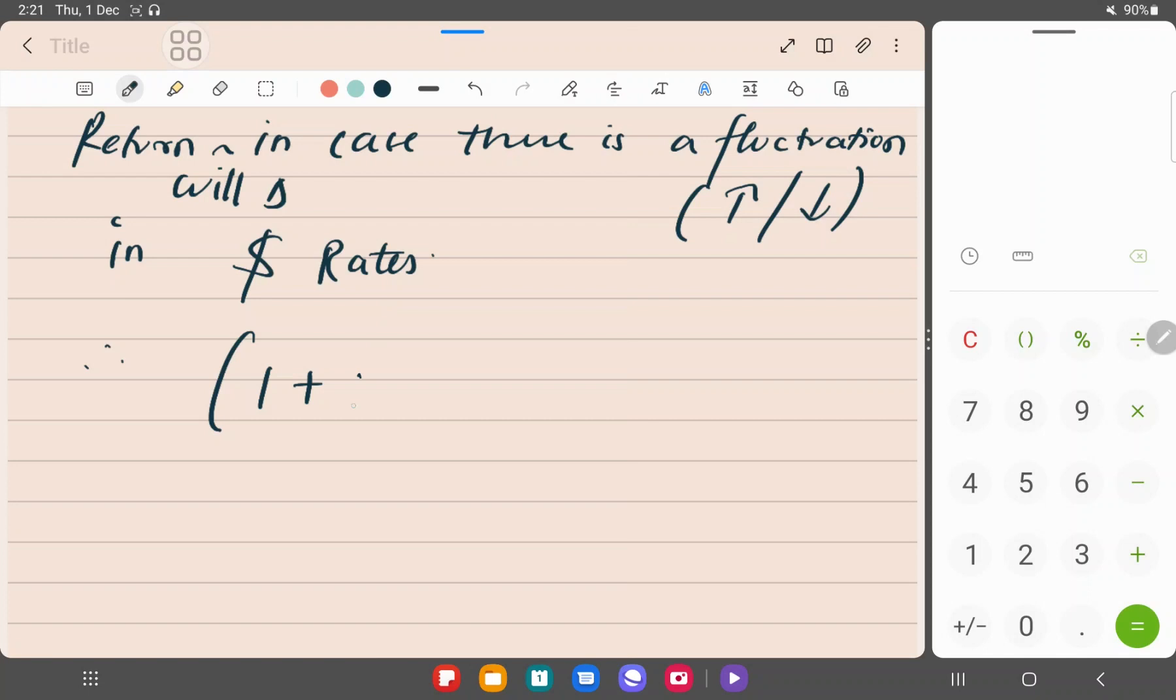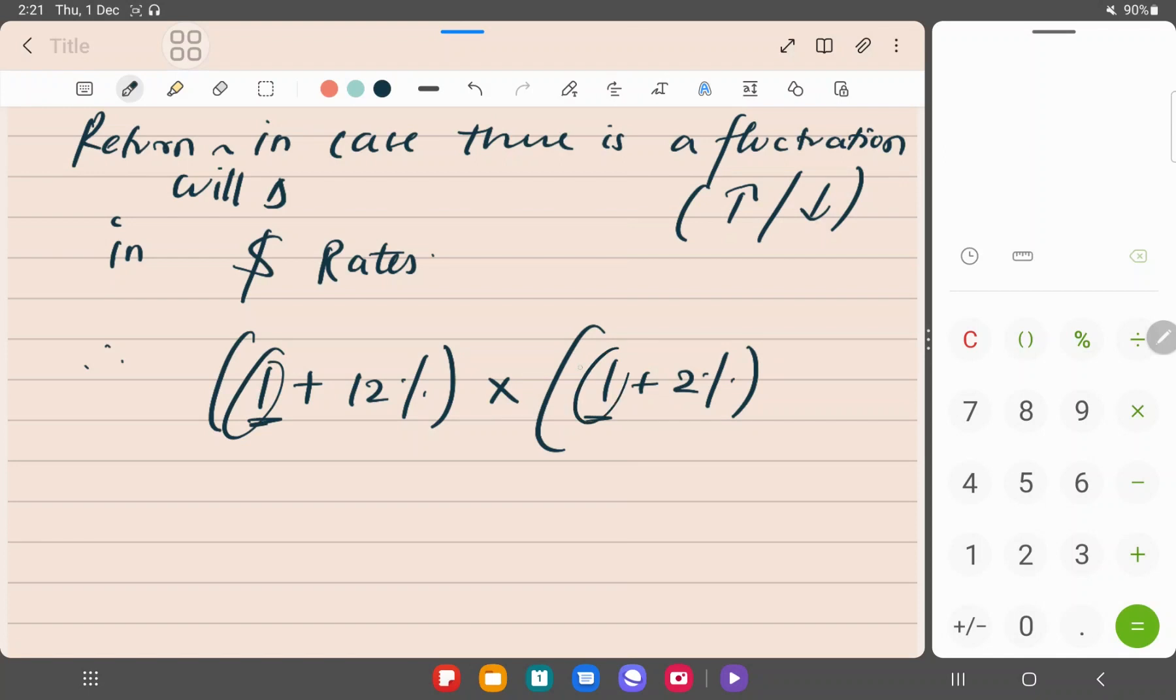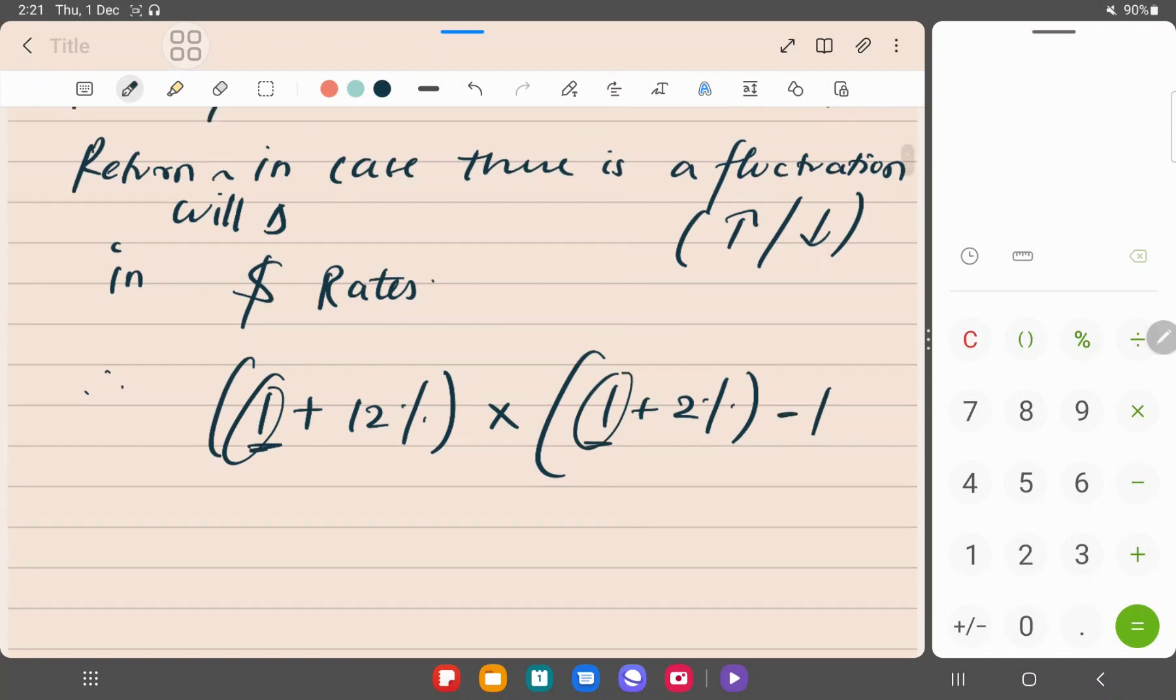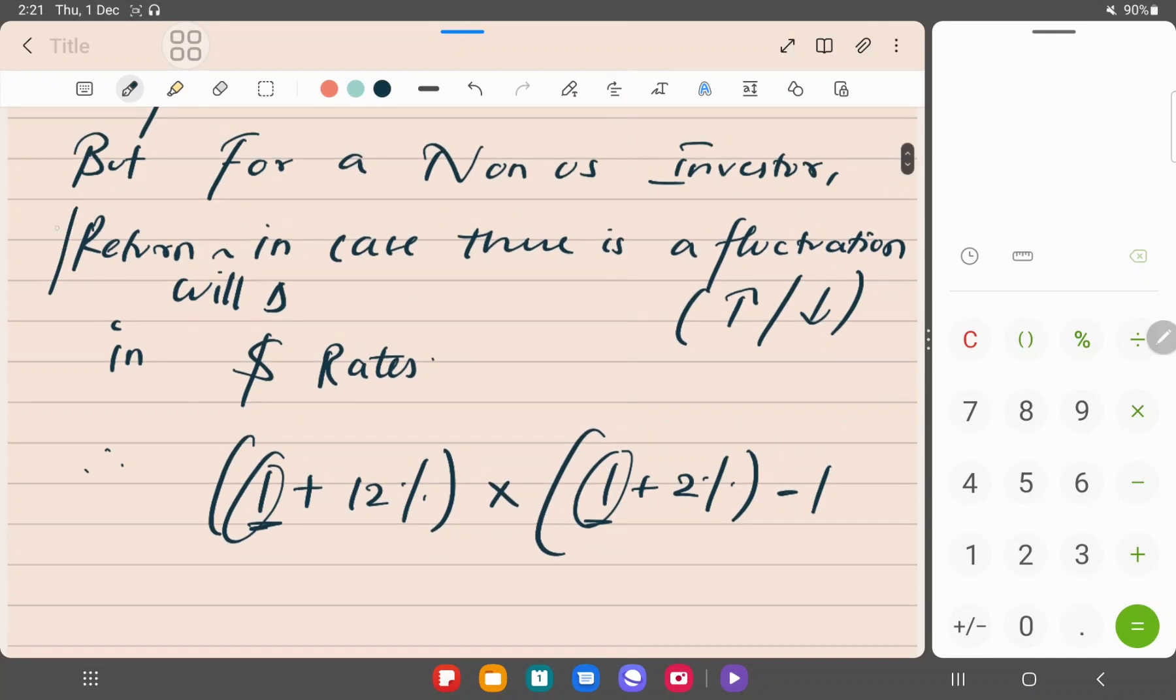Therefore, one plus the original return - how much was it? We calculated 20%. This entire thing will increase by 102%, or you can say 1 plus 2%. 1.02 - I've taken the base as 1, principle 1. I have to deduct this principle because what I want is just the rate of return.